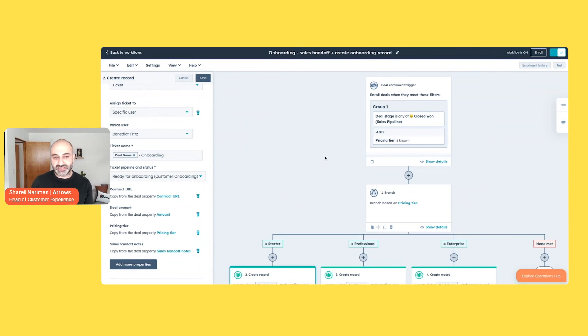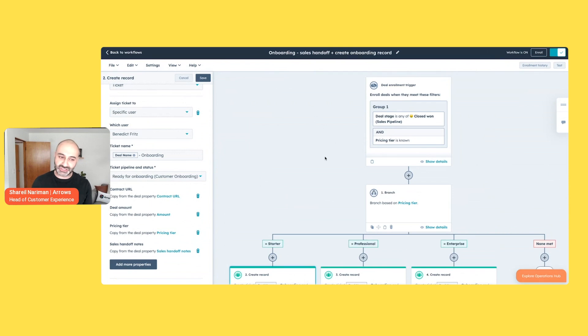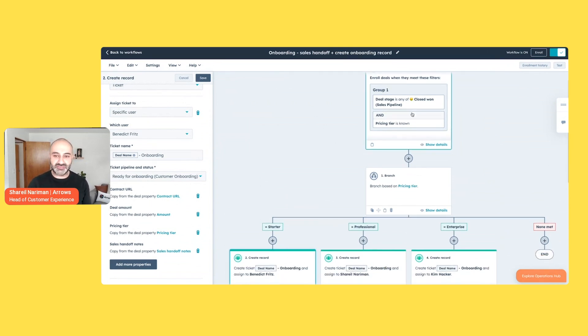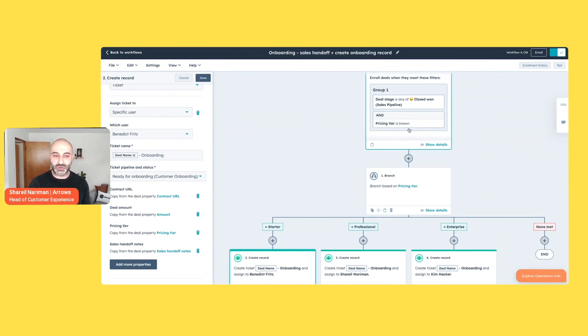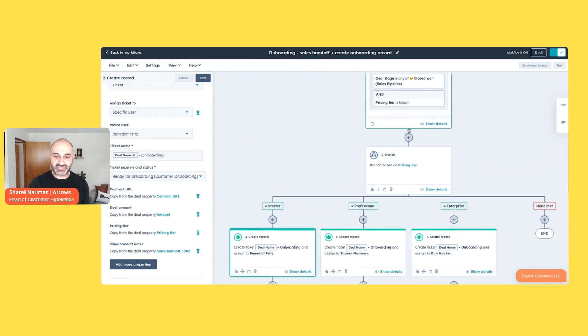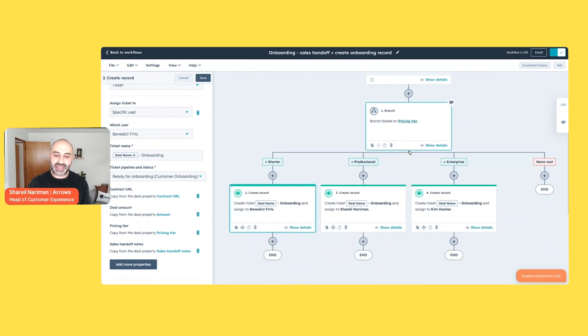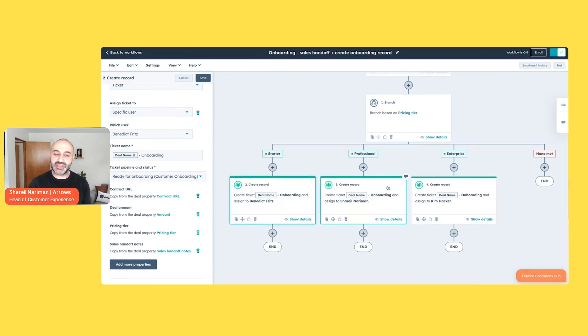So this is part of that handoff piece where a big way to gain efficiencies and streamline it is to automate things. One, for the obvious not needing to do the manual work. But I think as importantly, that is also quality assurance to make sure that everything is handed off to the right person and in real time.